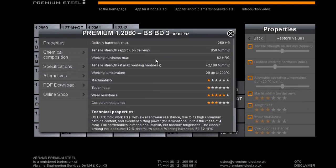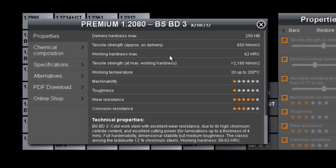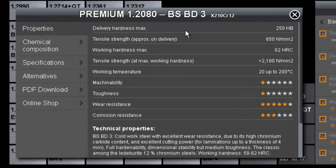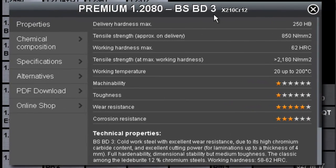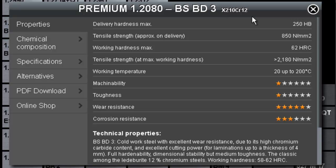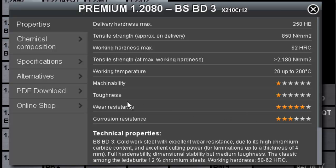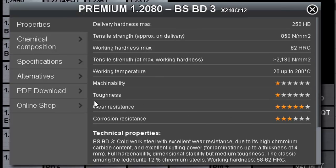In this case, we have chosen the steel BD3, principally the classic and most common steel amongst the Ledeburite 12% chromium steels. We can see its properties and know that it has a very high working hardness and high wear resistance. However, on the other hand, it has a very low level of toughness.